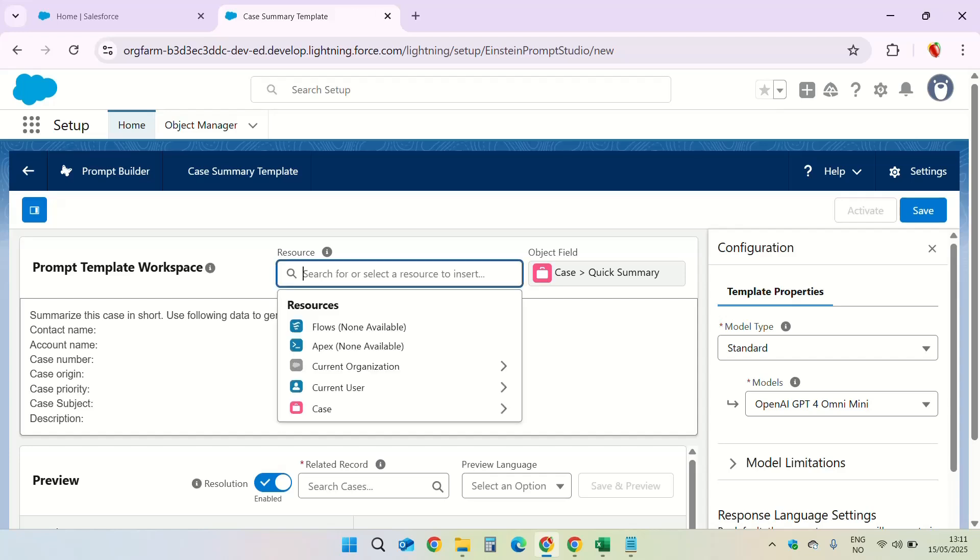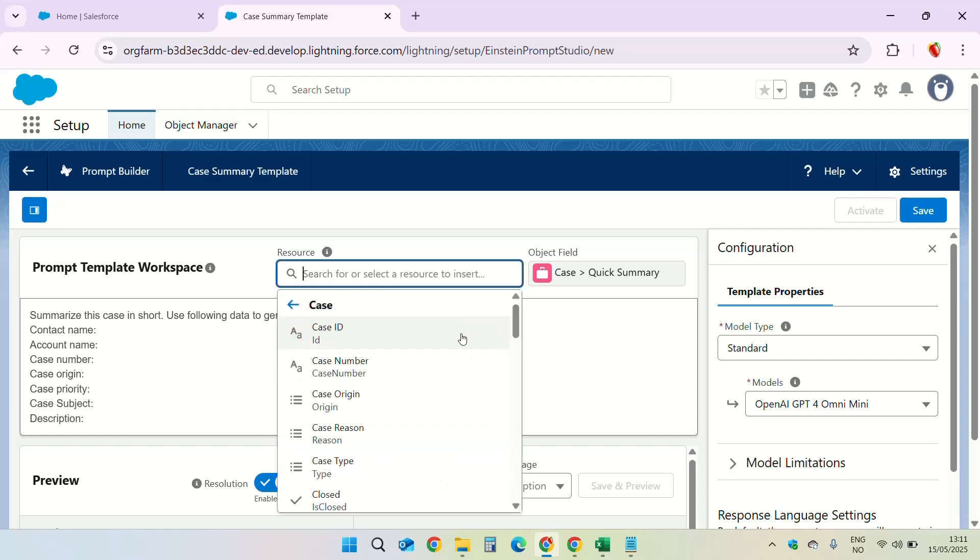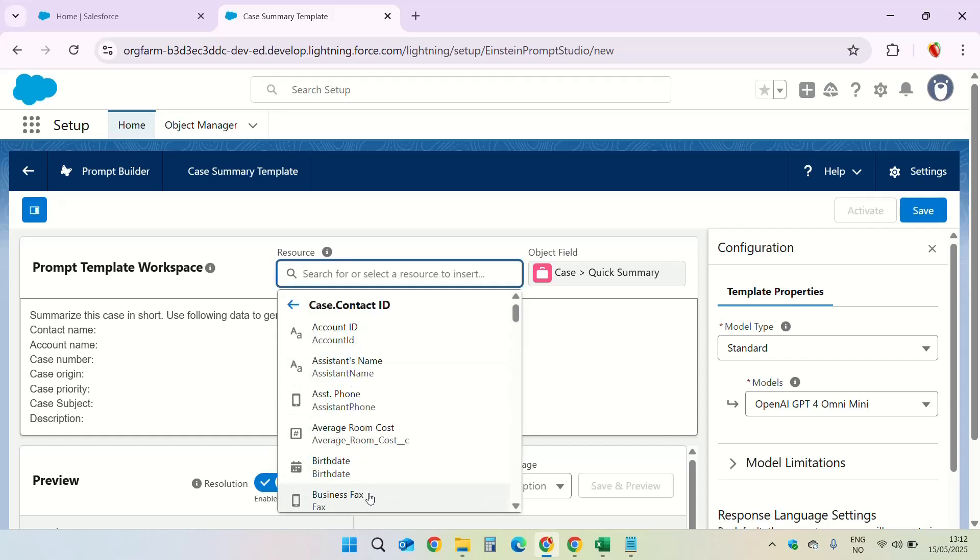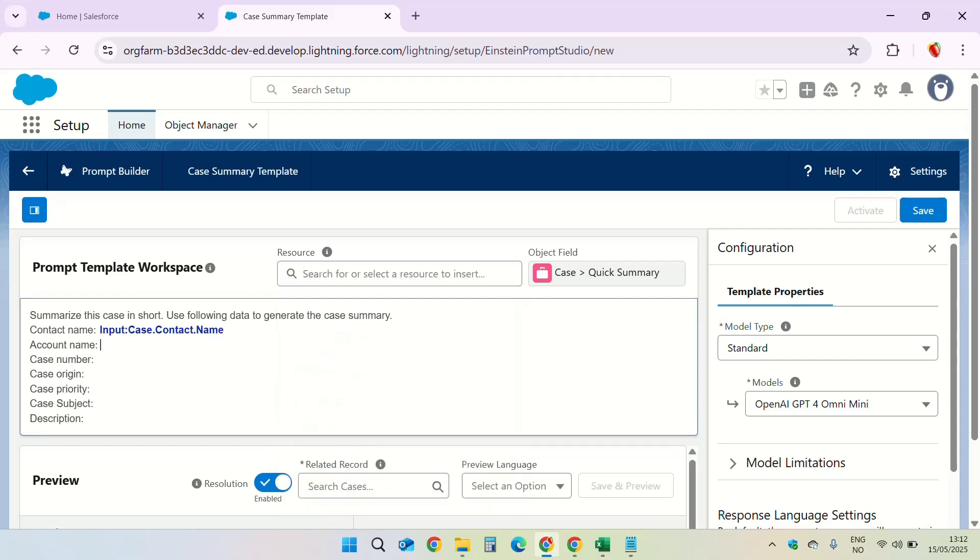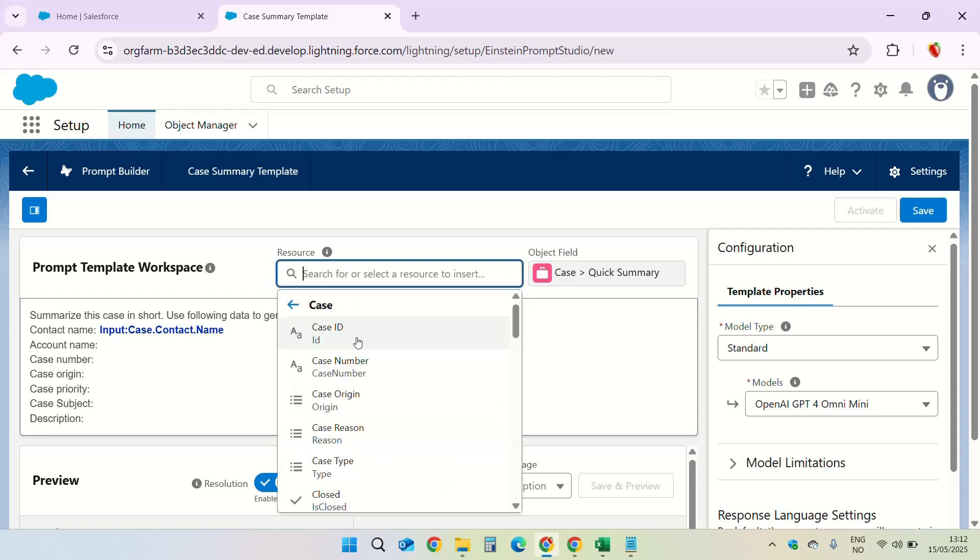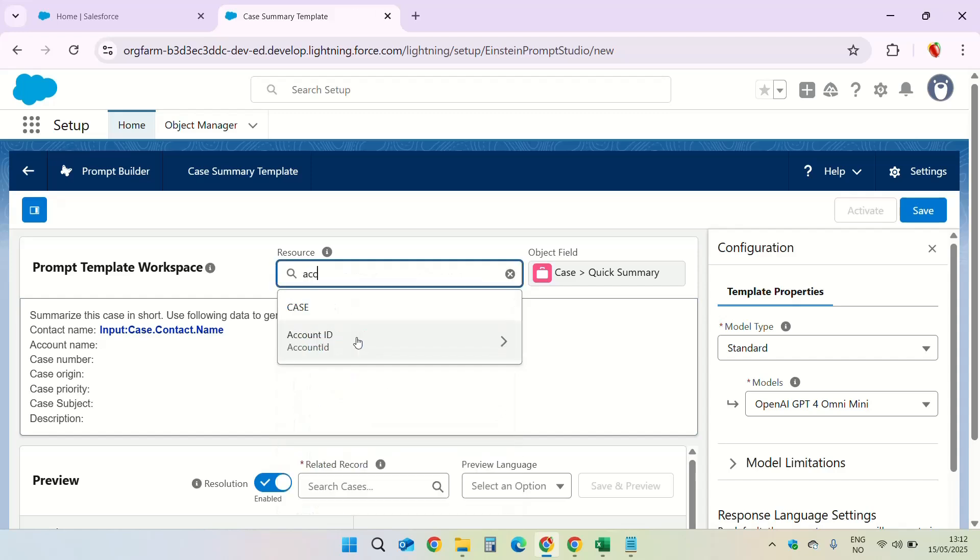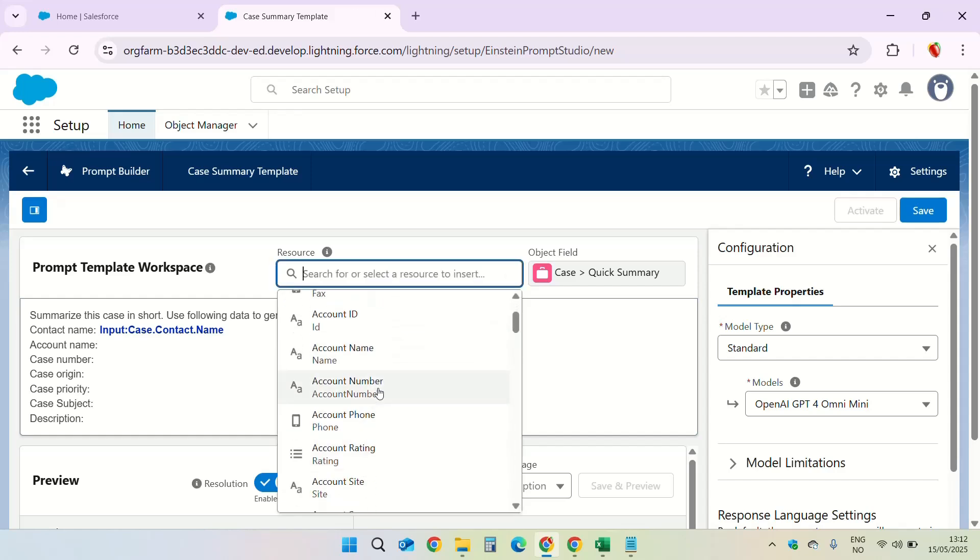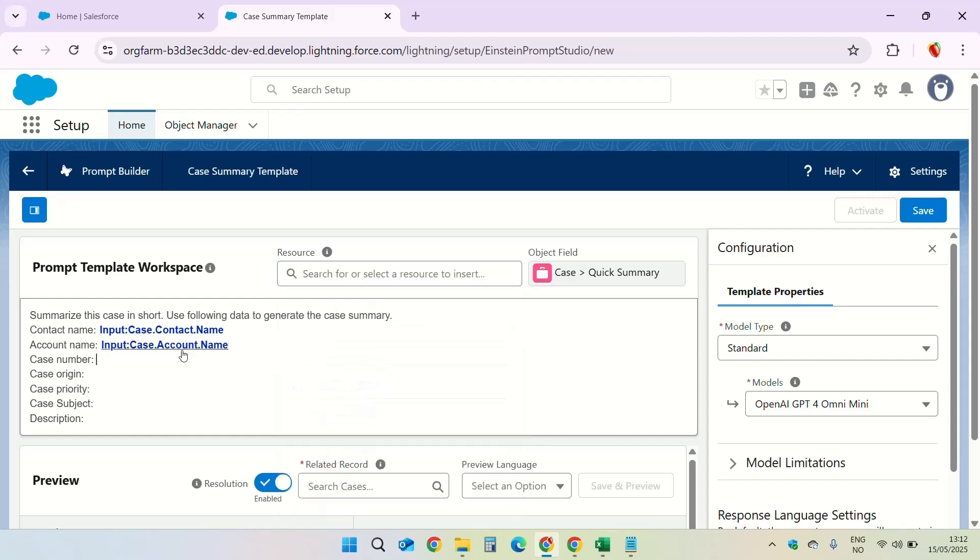Contact name, in the resource block click on case, contact ID and full name. Account name is again case, account ID and account name. Case number.